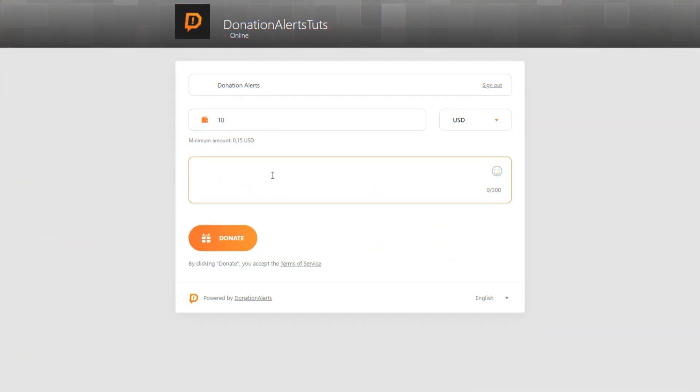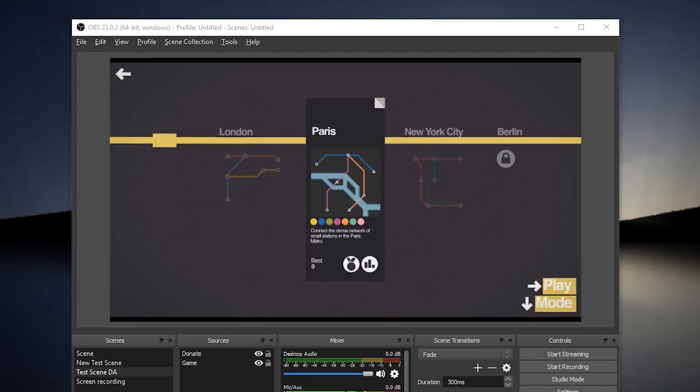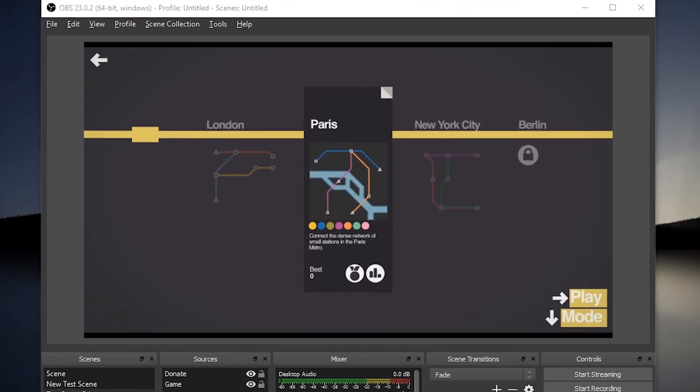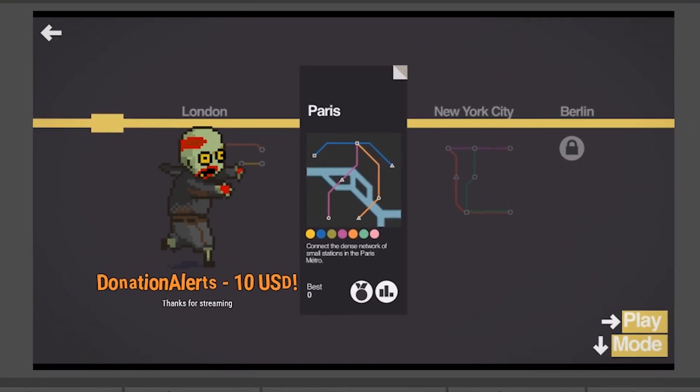Here is what your viewer is going to see after clicking the link. The last check and you're ready to start streaming with Donation Alerts.